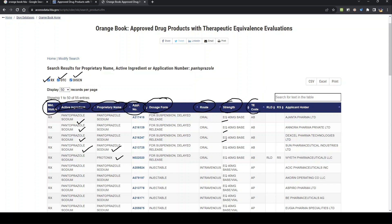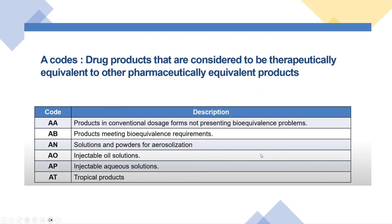Now coming to the TE code, also known as the Therapeutic Equivalence code. There are two TE codes: Code A and Code B. Code A is for drugs which are therapeutically equivalent to another pharmaceutical product, and Code B is for drugs which are not therapeutically equivalent. In the orange book, you will mainly find A codes — there are very rare scenarios where you get B codes.